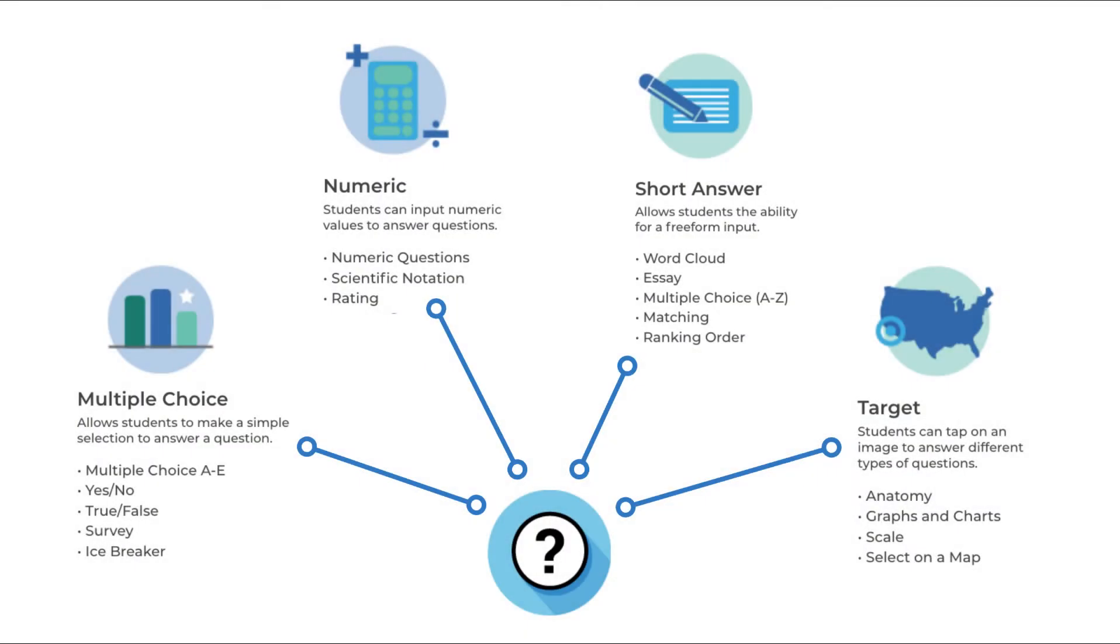Multiple choice, numeric, short answer, and target question types are supported in assignments.